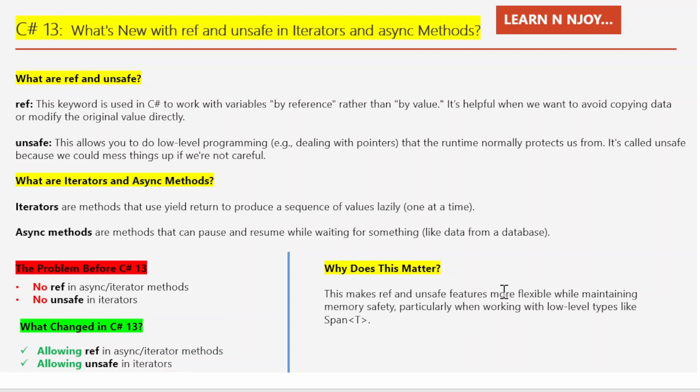So why should we care about these changes? These updates make ref and unsafe more flexible, especially when working with advanced types like System.Span. Span is all about working with memory efficiently, and now you can use it in more places, even in async methods. The compiler has your back — it ensures you don't make silly mistakes like accessing invalid memory, while giving you the power to write more advanced, performance-focused code. In short, C# 13 gives you more freedom without compromising on safety, and that's a win-win situation.